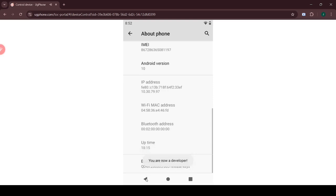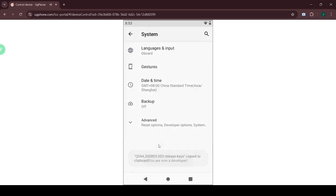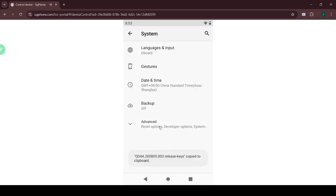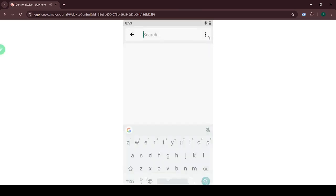After that, exit About Phone, go to System, click Advanced, and then select Developer Options.